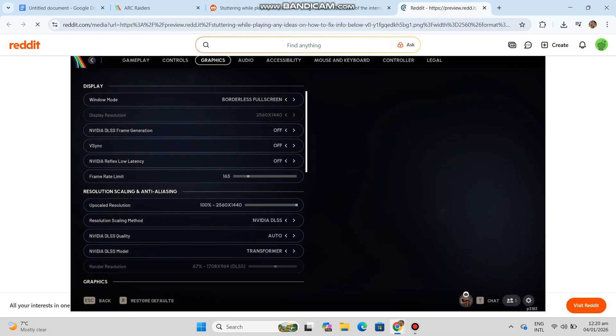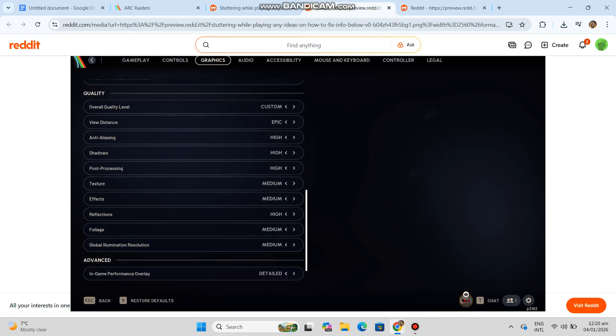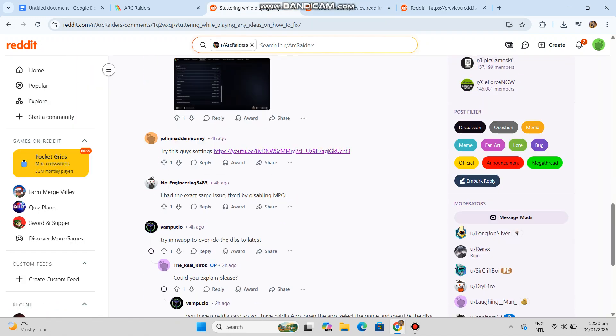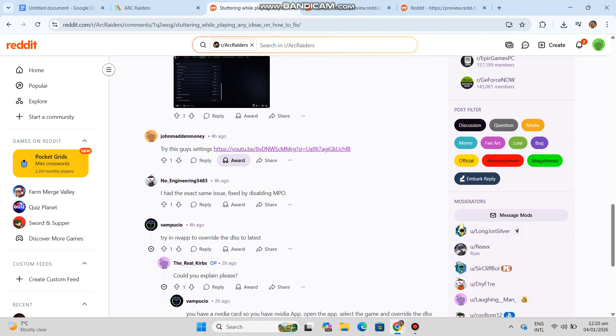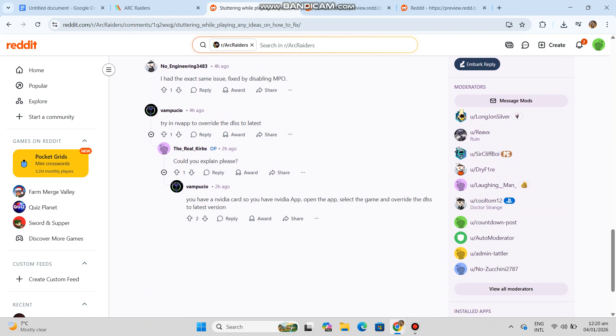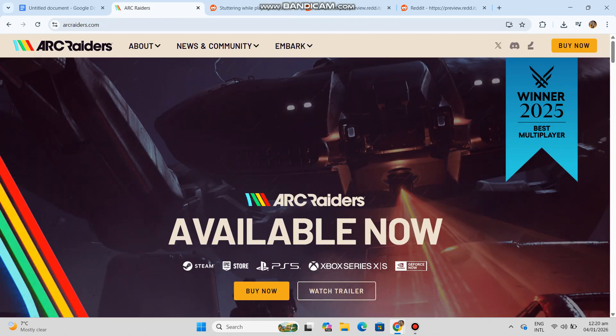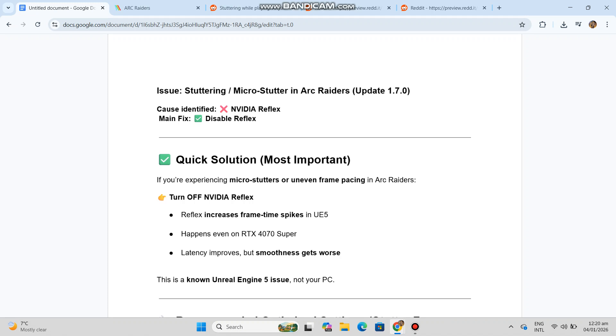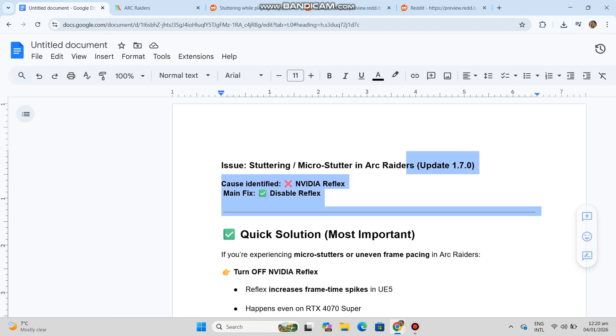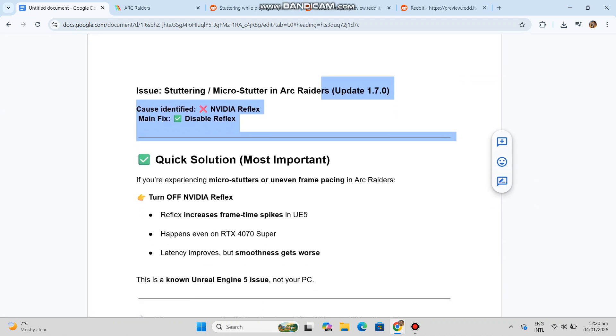Quick solution, most important: If you're experiencing micro stutters or uneven frame pacing in Arc Raiders, turn off NVIDIA Reflex. Reflex increases frame time spikes in UE5, happens even on RTX 4070 Super. Latency improves, but smoothness gets worse. This is a known Unreal Engine 5 issue, not your PC.